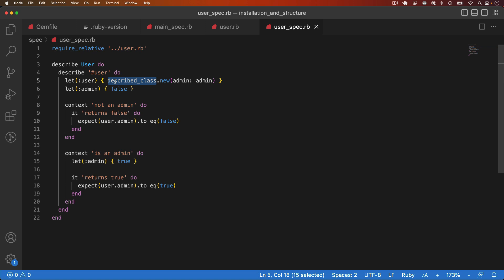In a small test like this, using described class doesn't give us much. The benefits come when this test file grows and we need to make changes like renaming files. Using described class means we only have to do it in one place.